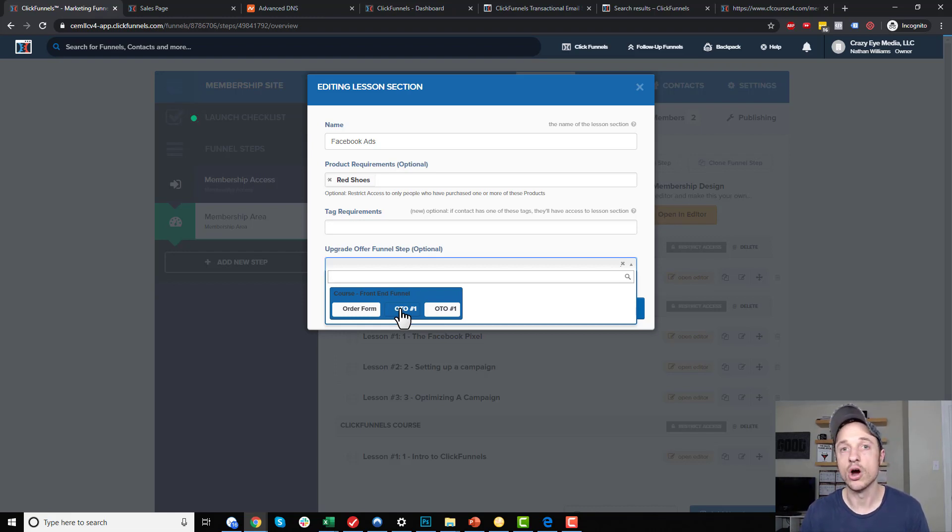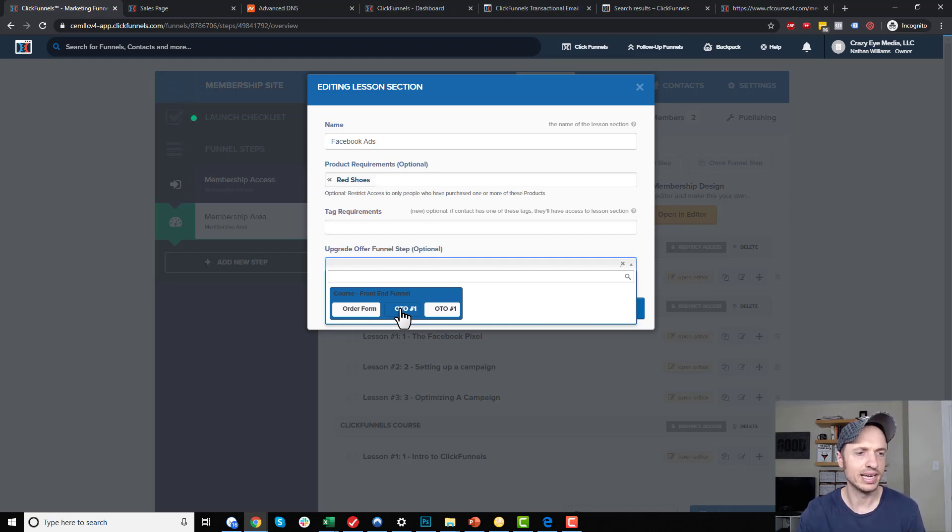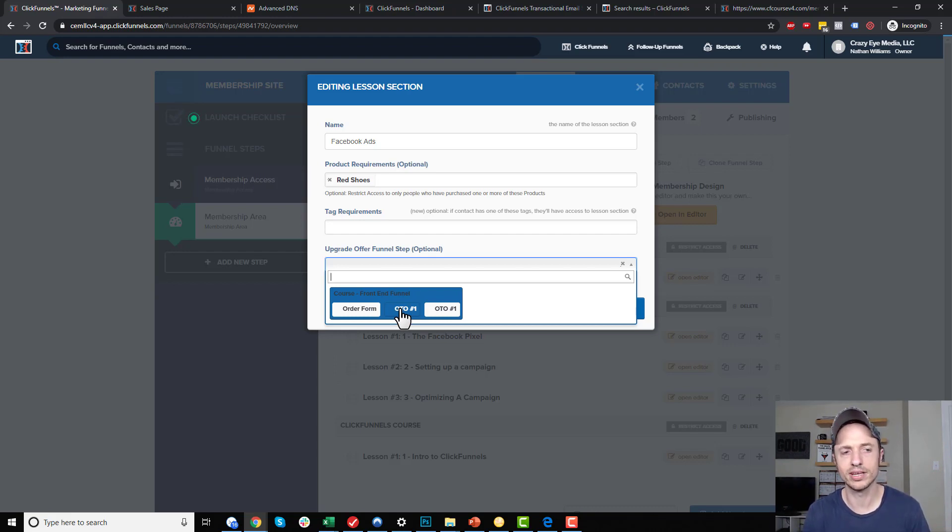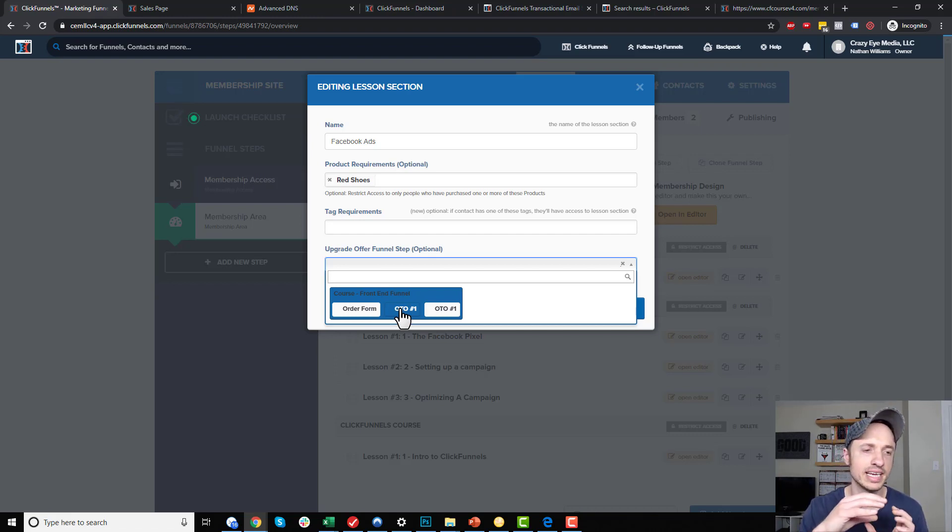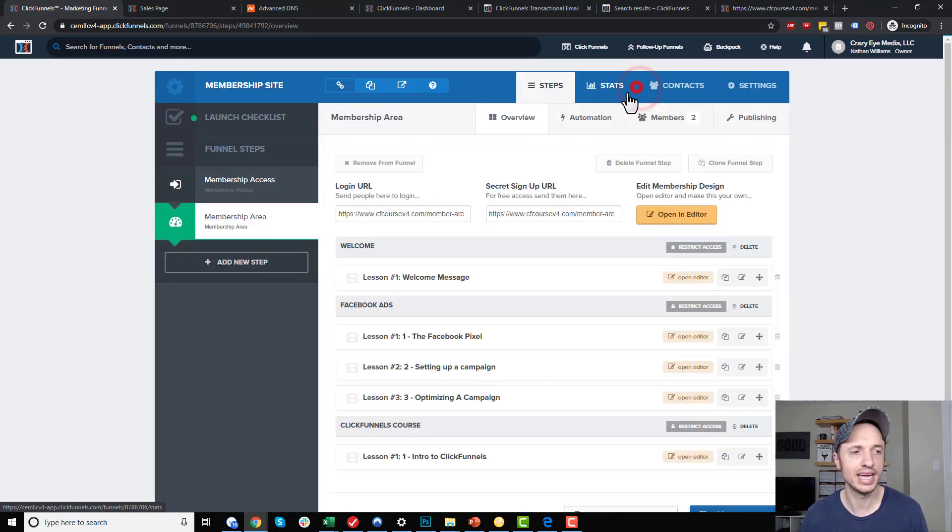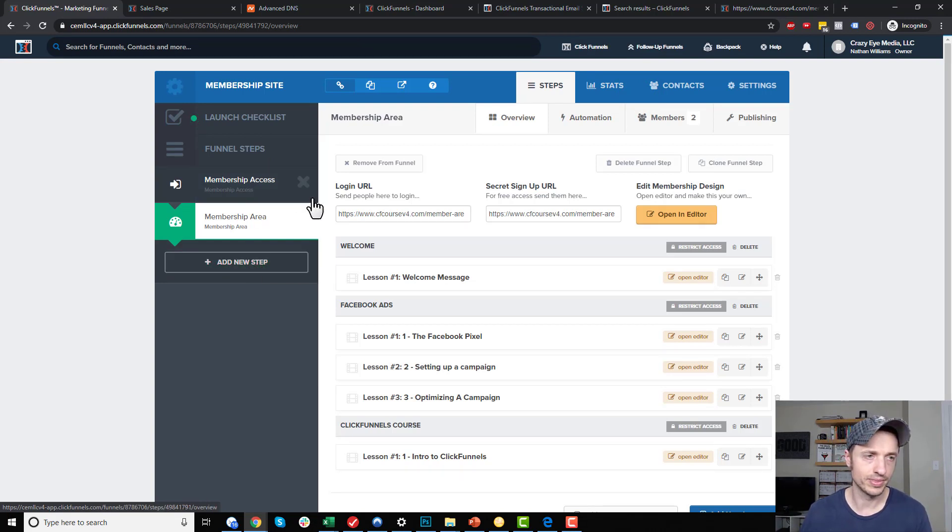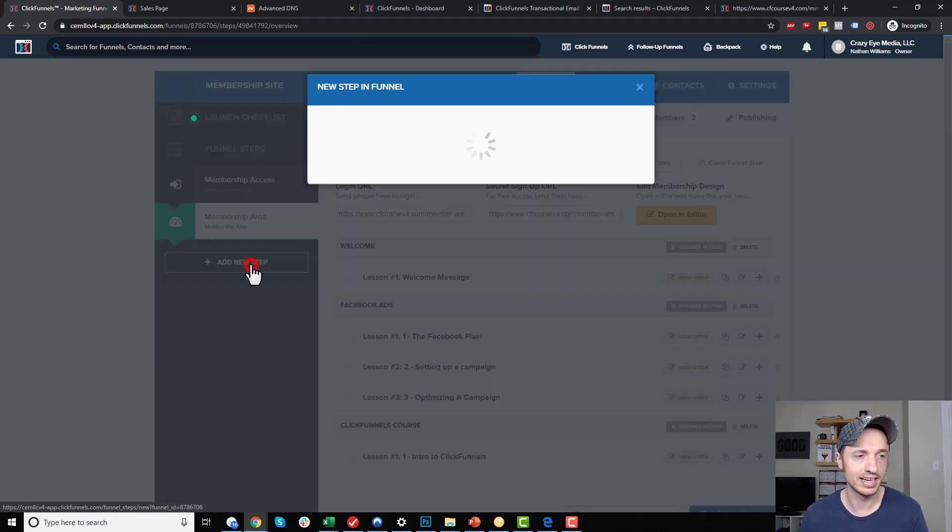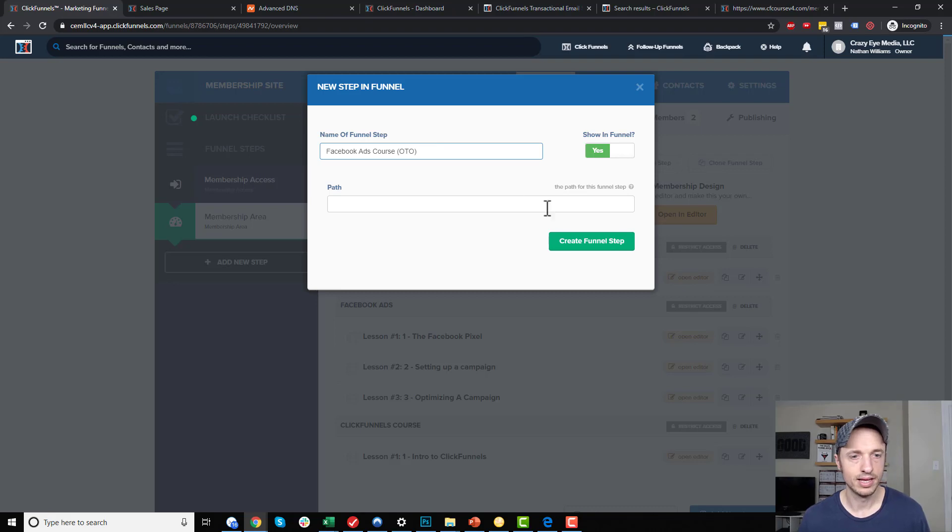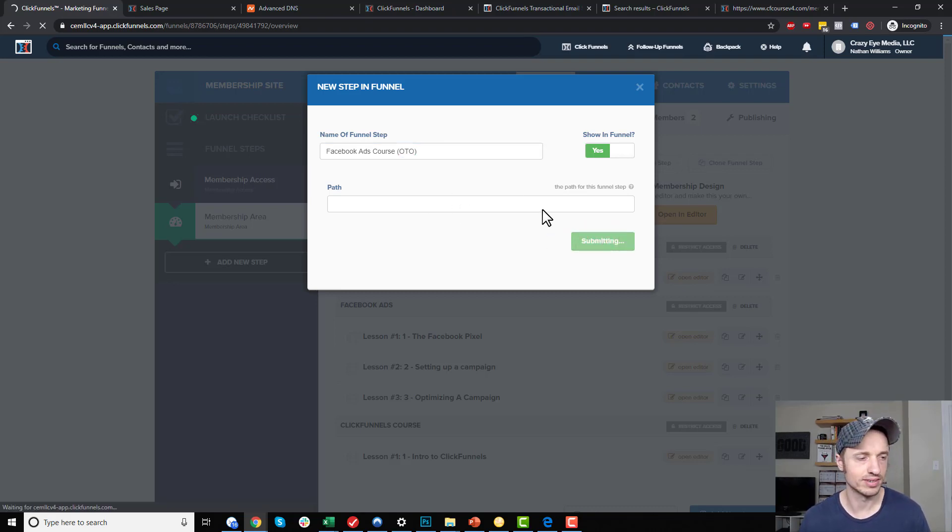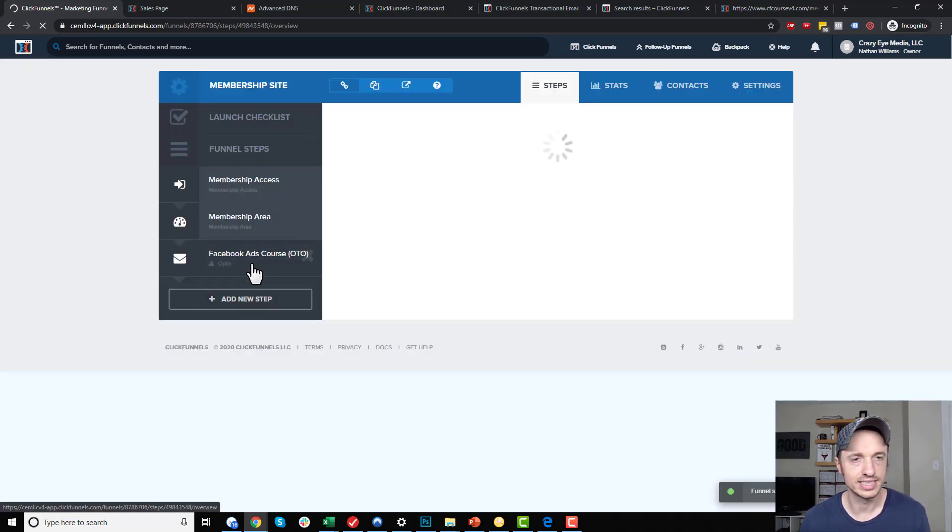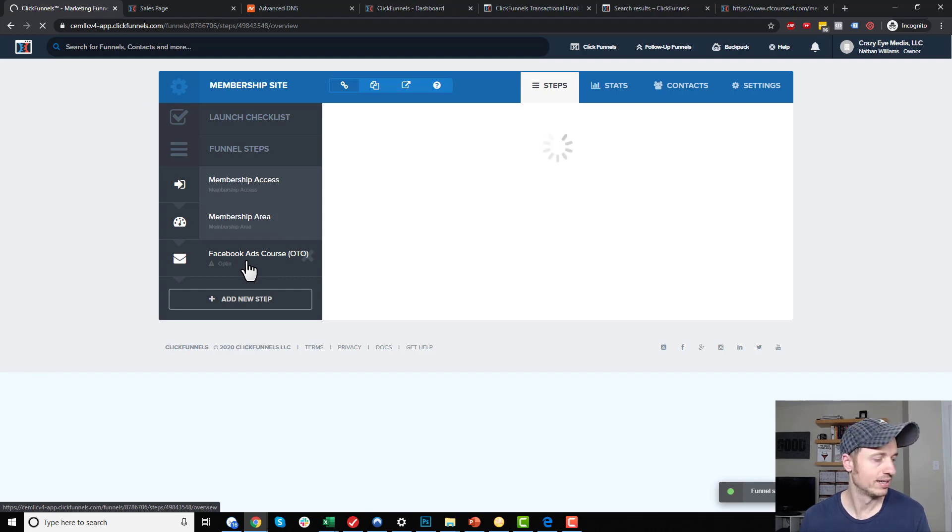What you probably want to do is set up a custom OTO page for this particular product. What I typically do is I put the page in the funnel itself, in the membership site funnel itself. I'll add a new step and I'll say Facebook ads course. Maybe I'll call it OTO. I could go ahead and give it a page path. I'm not going to worry about it. I'd make it pretty, of course, if this was real life. But this is just demonstration purposes only, so I'm just going to go quickly.